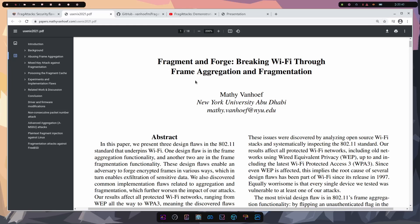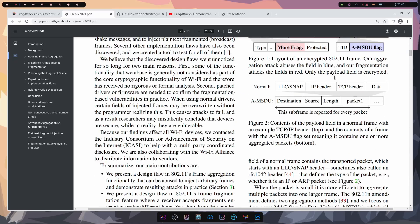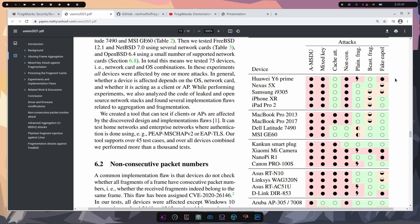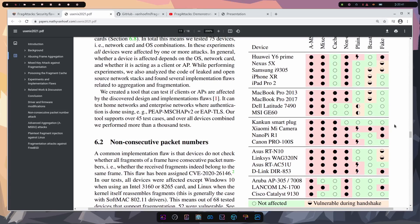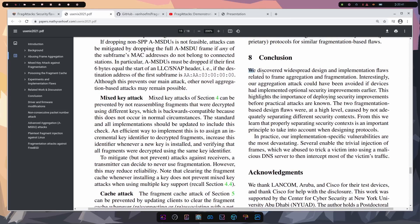First, let's look at the conclusion of their research paper called 'Fragment and Forge: Breaking Wi-Fi Through Frame Aggregation and Fragmentation.' This is a very well-written paper containing graphs that present different types of vulnerabilities, what devices are affected, and how. What was discovered were widespread design and implementation flaws related to frame aggregation and fragmentation. Aggregation attacks could only have been avoided if devices had implemented optional security improvements earlier. Two fragmentation-based design flaws were high-level, and in practice, implementation-specific vulnerabilities are the most devastating — several enable trivial injection of frames, which can intercept a victim's traffic.